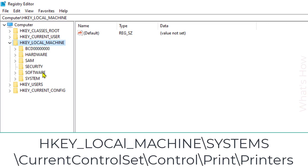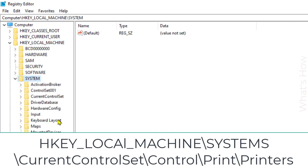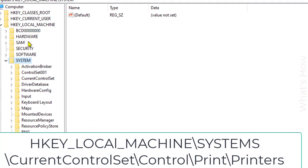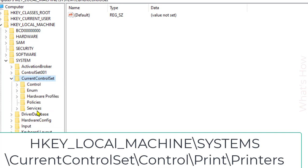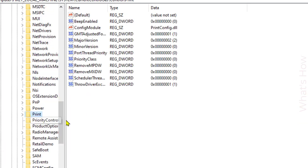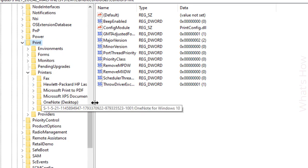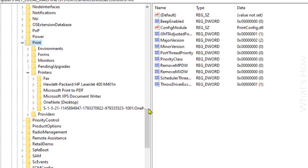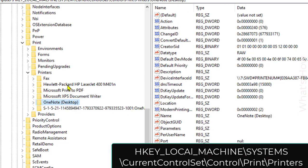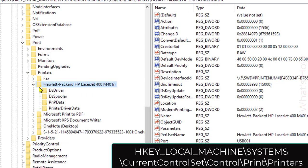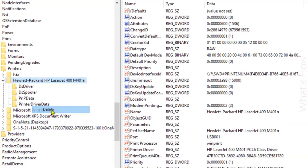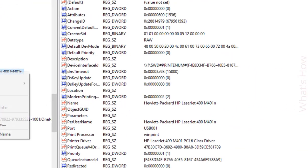Click on System, then CurrentControlSet, then Control, and find 'Print'. Inside Print, click on 'Printers' — here you can see all your installed printers. Right-click on your printer entry and click Delete, then confirm Yes to delete it.